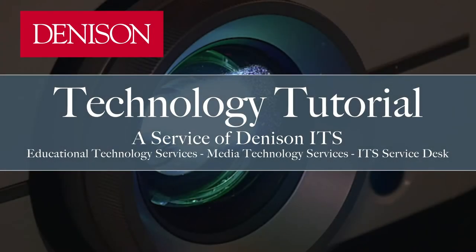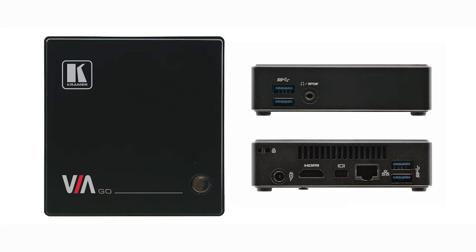Welcome to the VIA device introduction video. In this video, you will learn how to use the VIA device with a laptop.